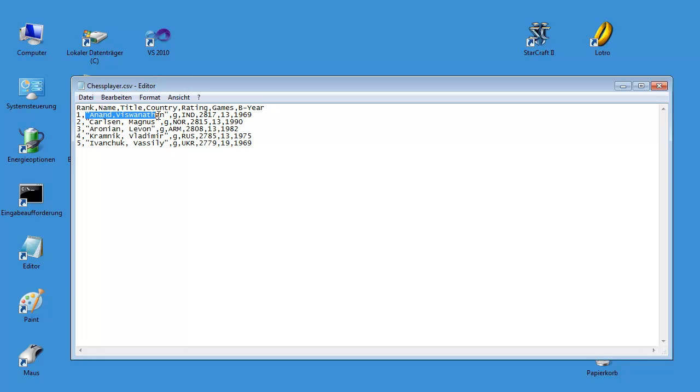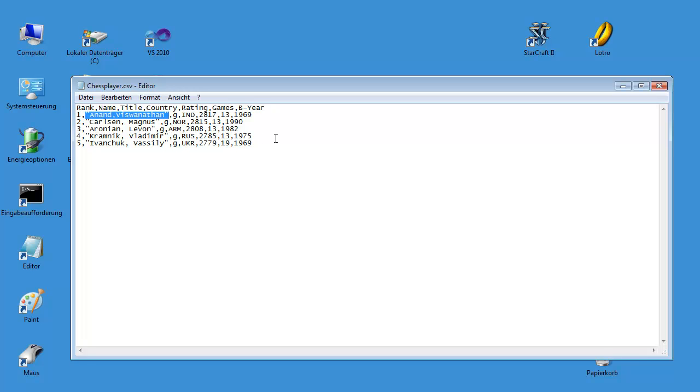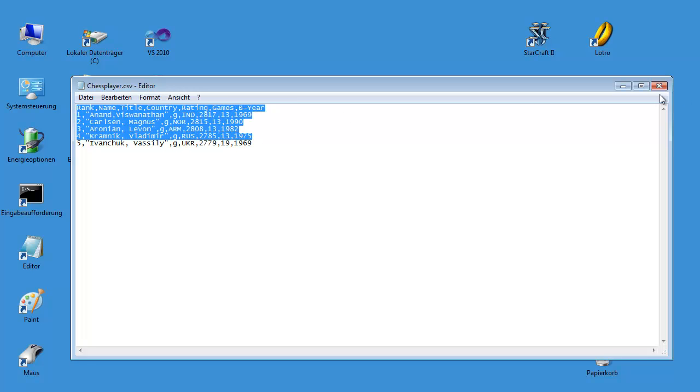And this is the name, this is one value. It's also a comma in the name, so you have to put it into quotation marks. Here, here. And that's it.